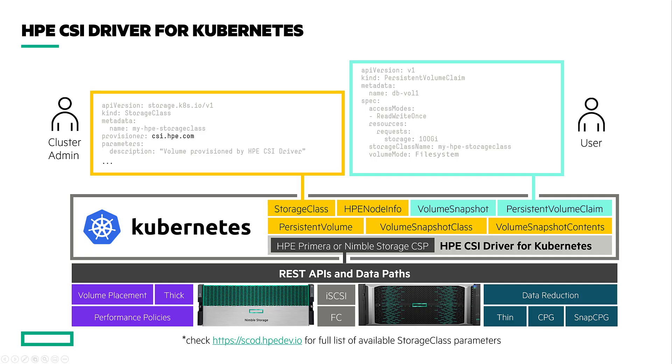The HPE CSI driver provides the full capabilities of the CSI spec and data management capabilities from Nimble or Primera storage platforms for bare metal or virtualized Kubernetes clusters. The HPE CSI driver supports iSCSI and fiber channel out the front for file and block volumes for bare metal deployments.